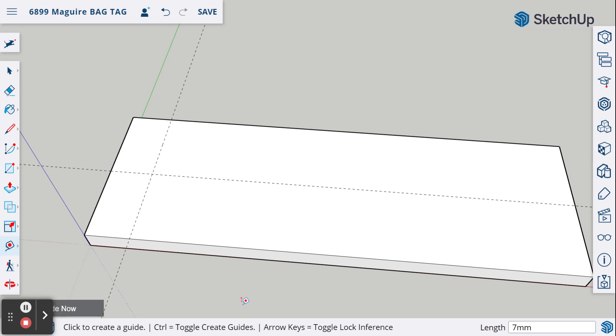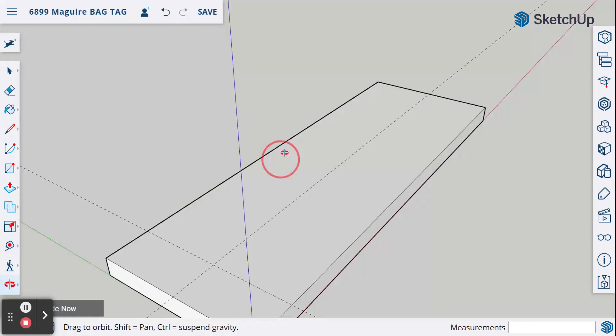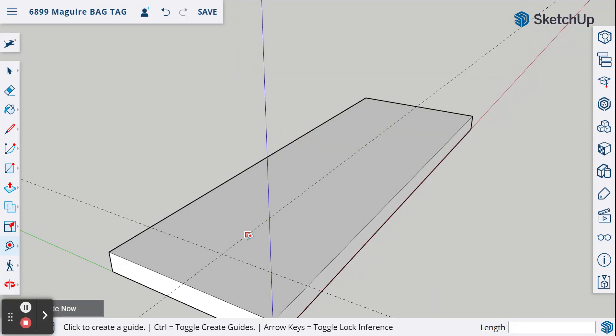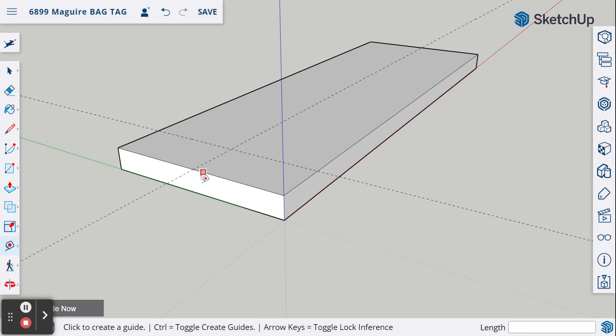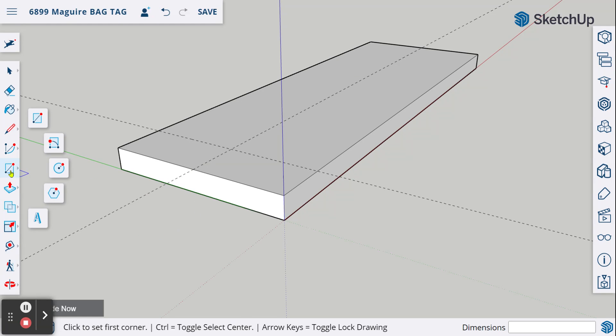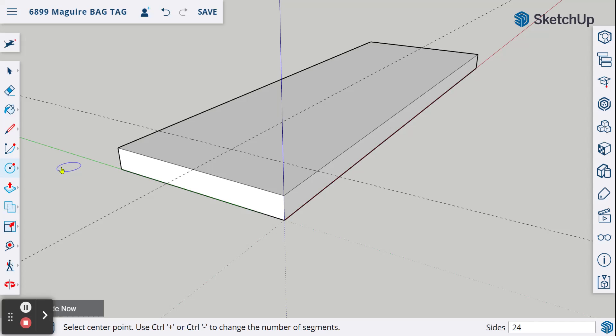We now have our guidelines. Let's go ahead and put a hole in this piece. So to put a hole in this piece, I'm going to orbit this around a little bit so I can see this side a little better. I'm going to come over here and grab my circle tool.